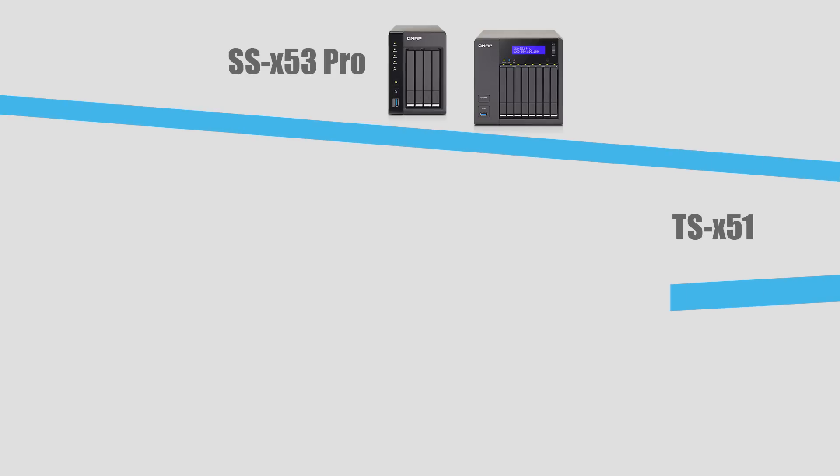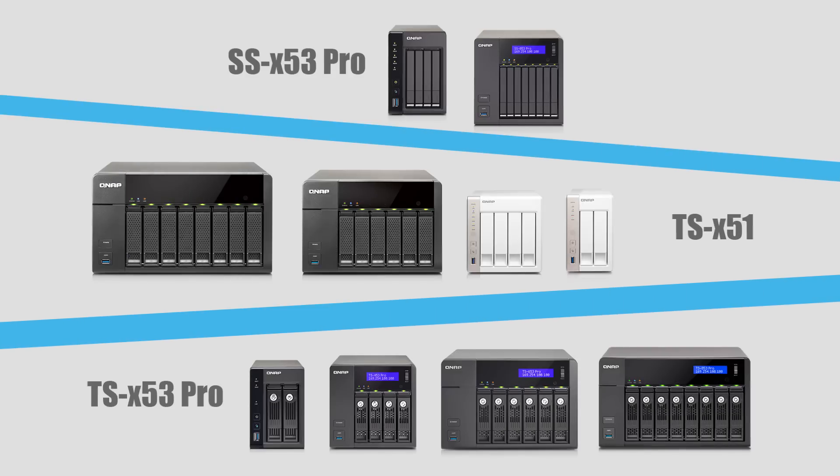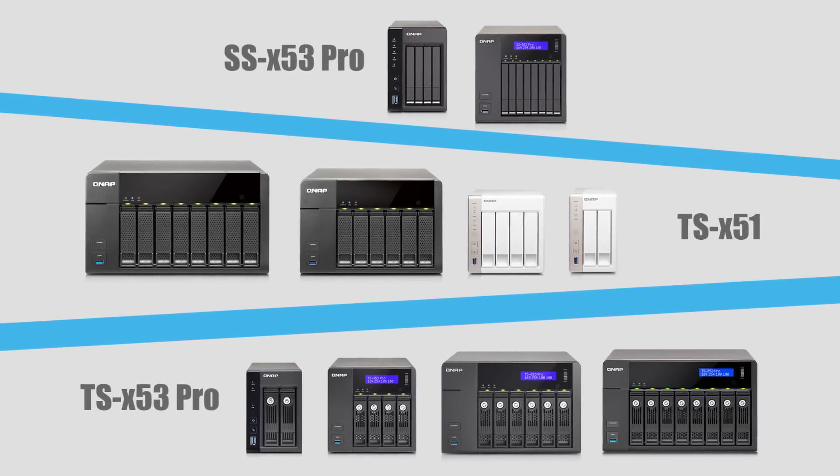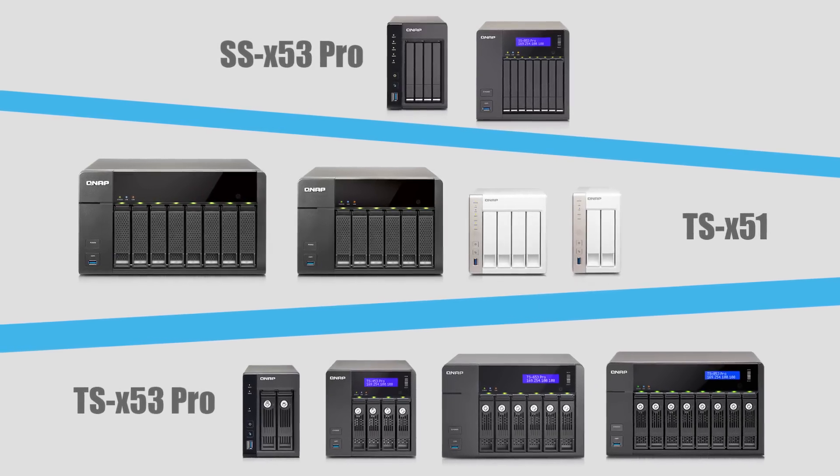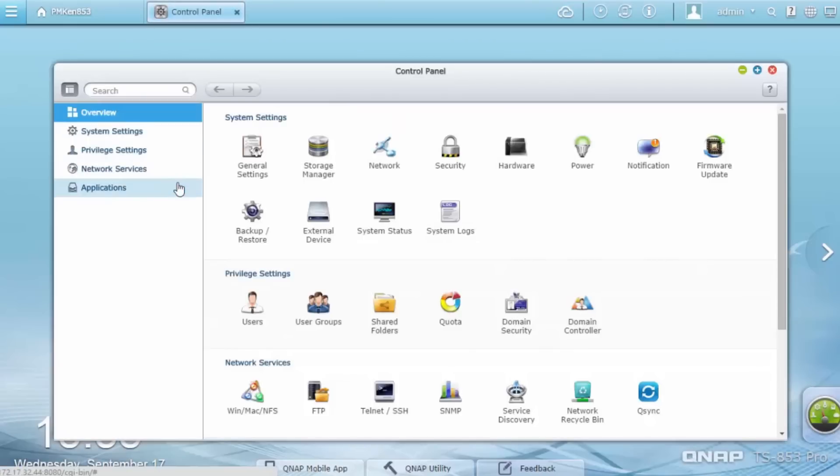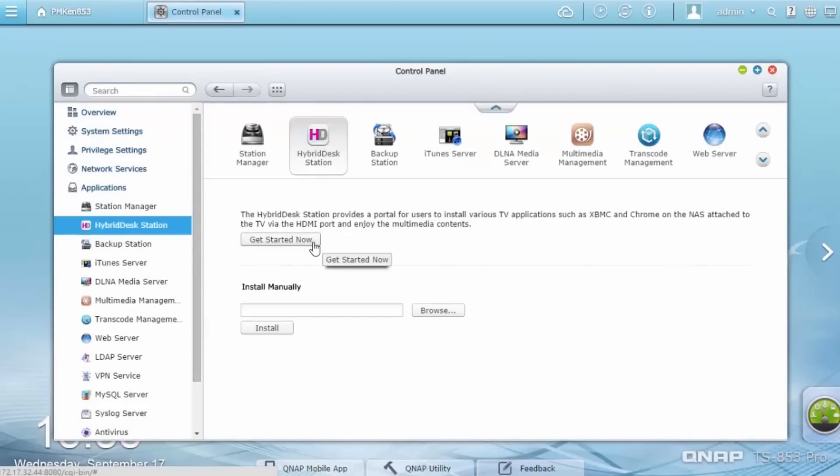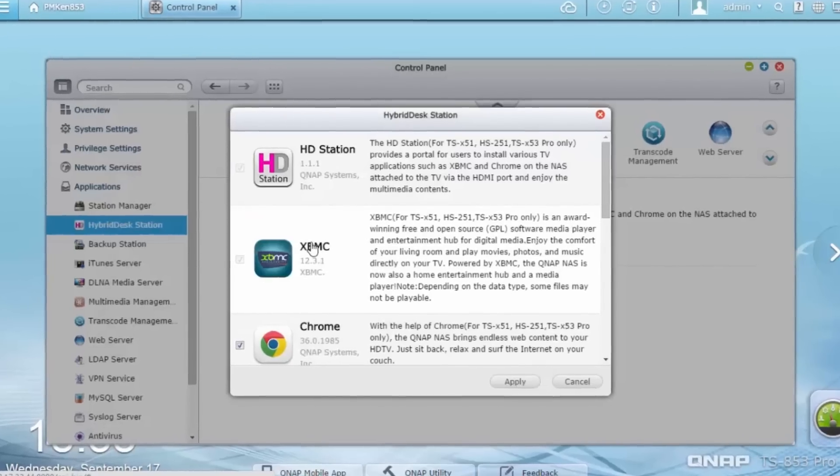QVPC Technology is available now on compatible TurboNAS models. Go to QTS Control Panel, find the Hybrid Desk Station, and get started now.